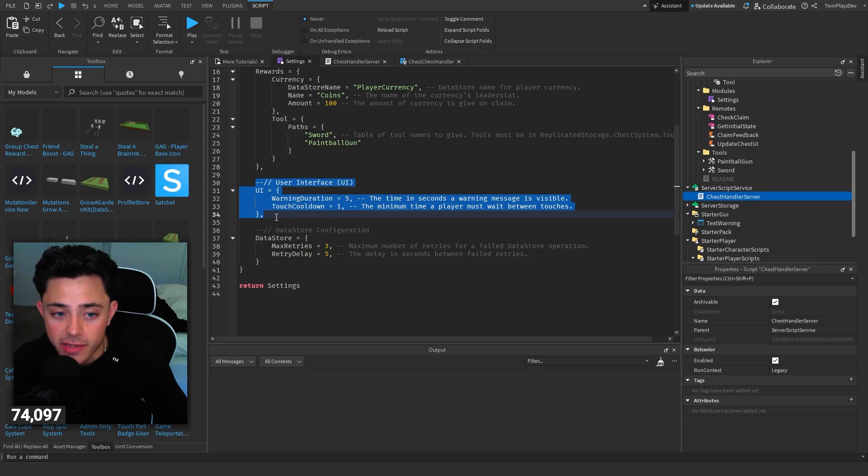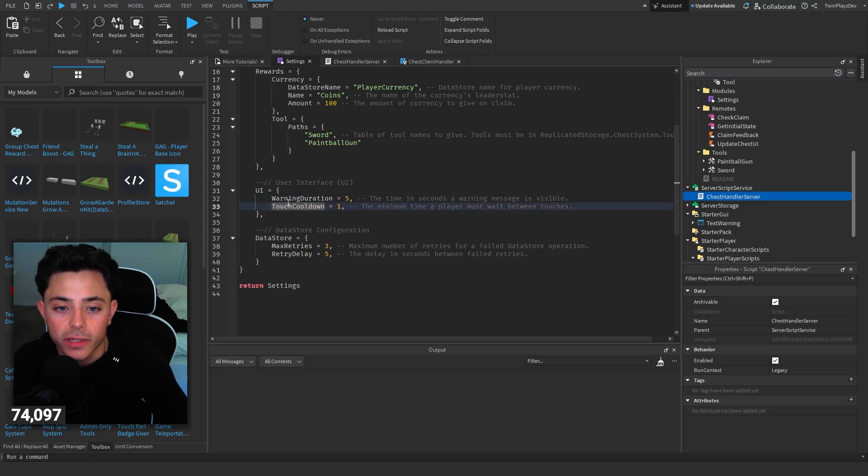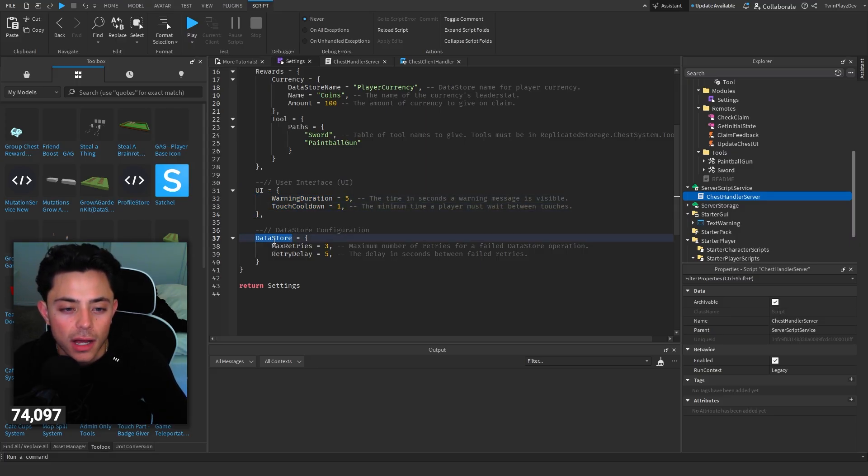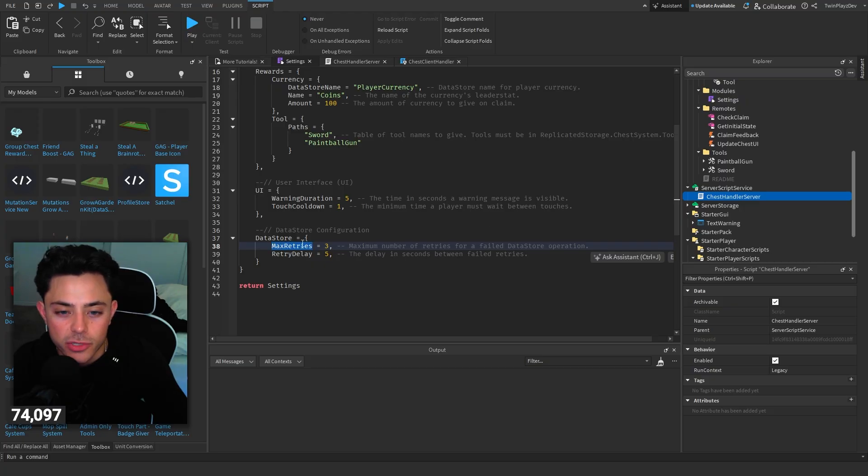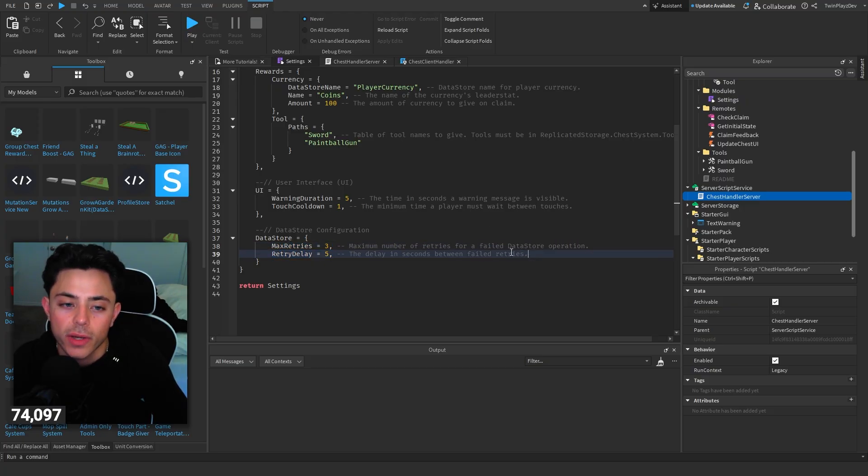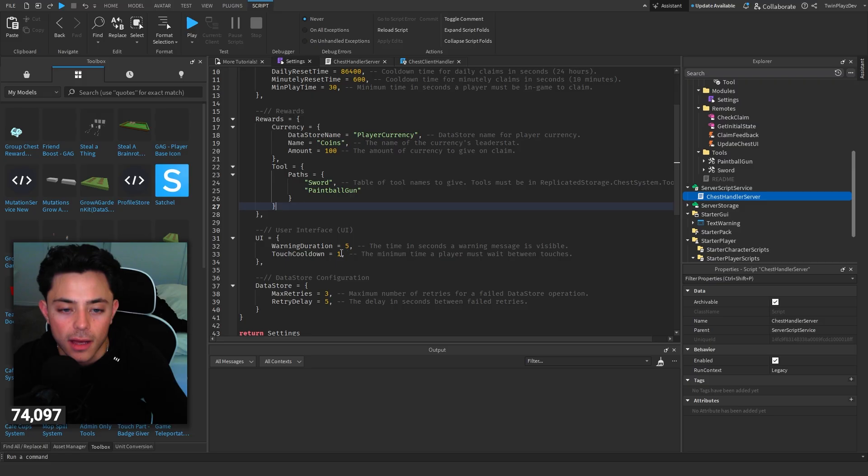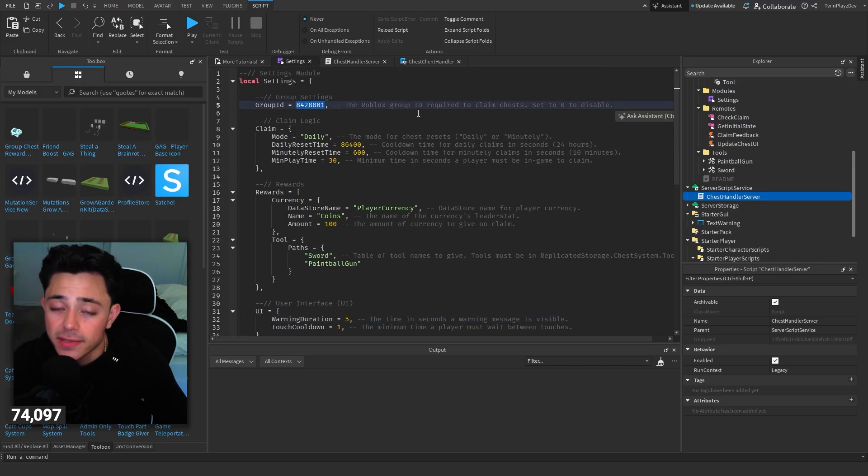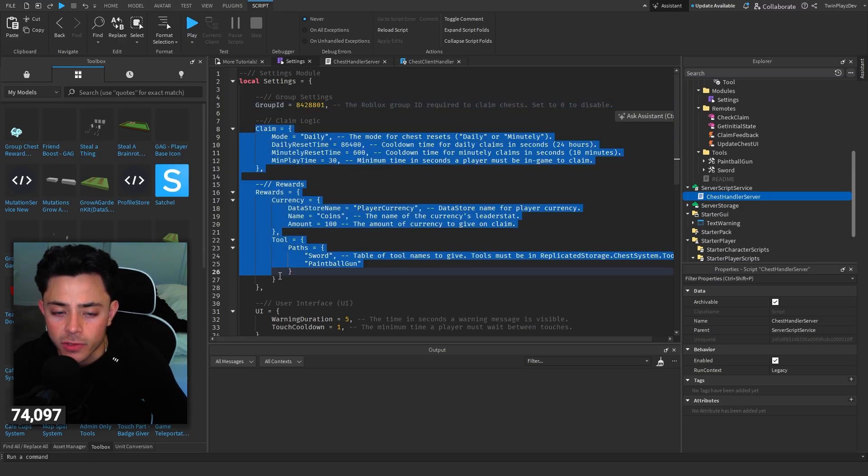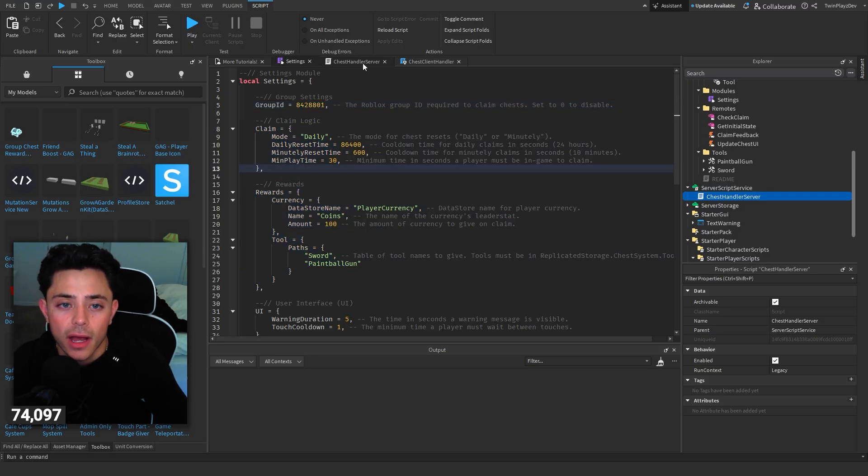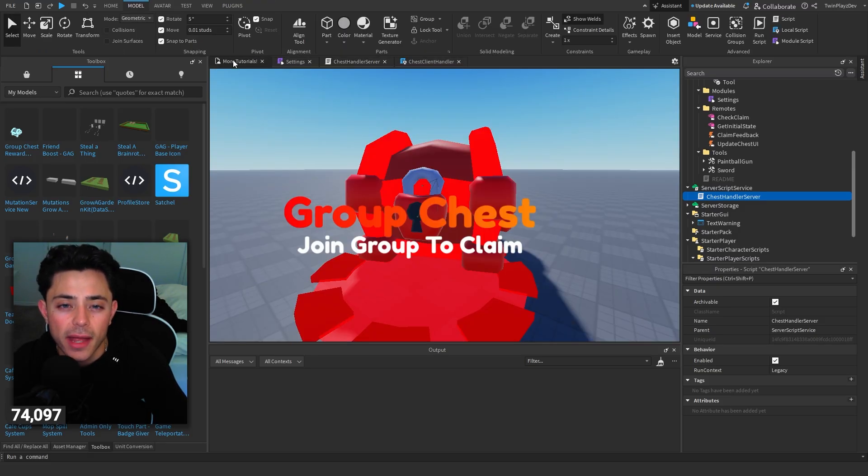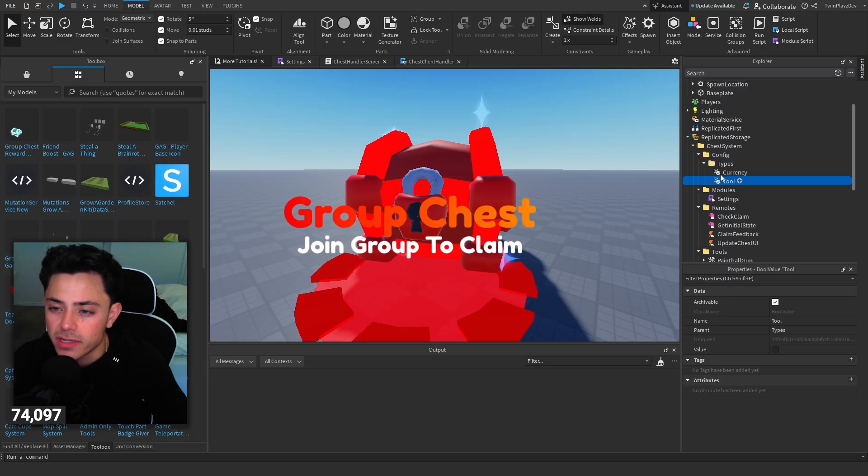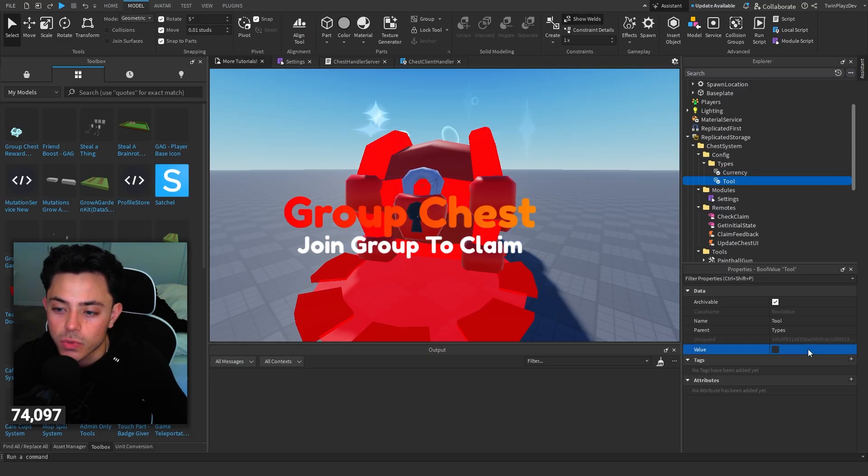So you go through that. User interface warning duration sometimes a warning message. And then a touch cooldown which is nice. Data restore max retries maximum reach for a failed data store. Retry delay. Okay so you don't really worry about these. You can mess with this if you want. But yeah so basically you just gotta change the group id. And then of course look at these. And then looking at I think what he does here. Yeah so he does currency and he has tools. So I'm gonna actually check tool and check currency. I think that's what he does here.